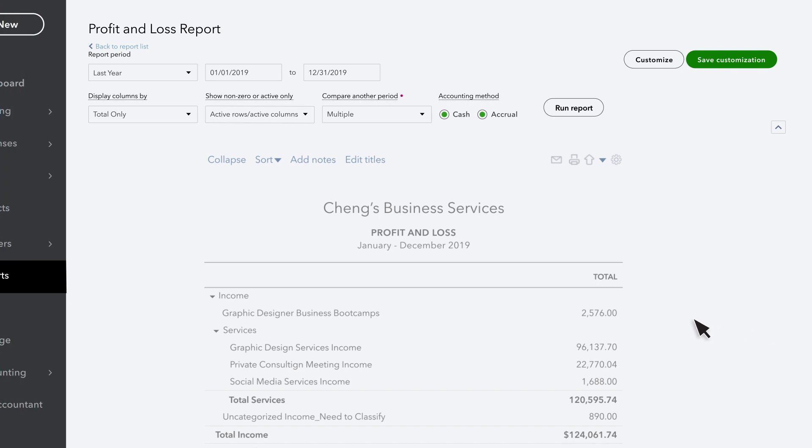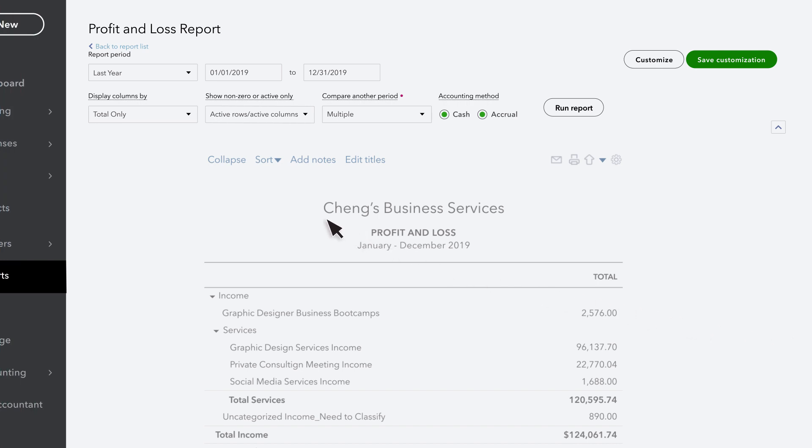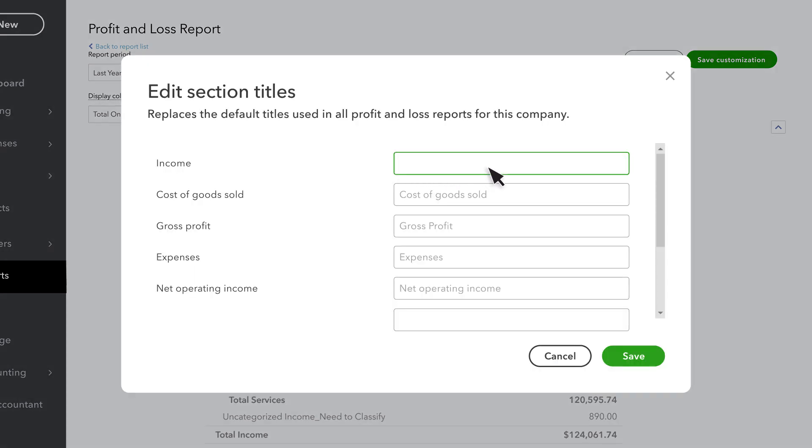You've always been able to customize report headers and footers, but now you can edit the titles of each section of a report, allowing for greater flexibility in reporting for different types of entities. Select Edit Titles at the top of the report and type the name of each report section you want displayed on the report. Select Save and you're done.